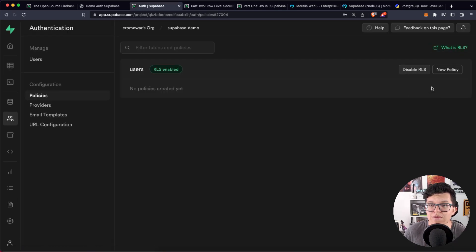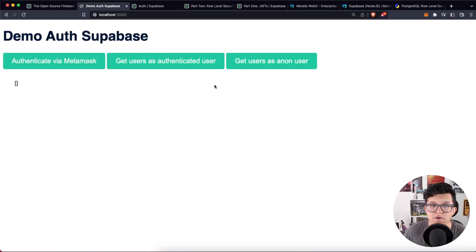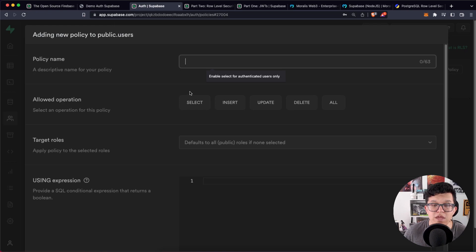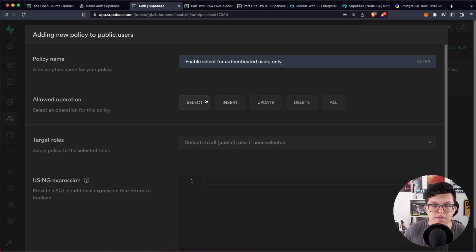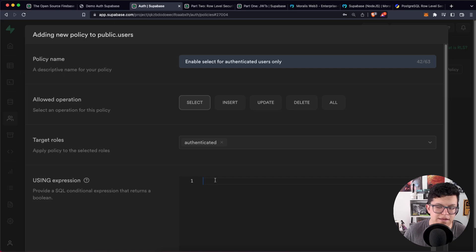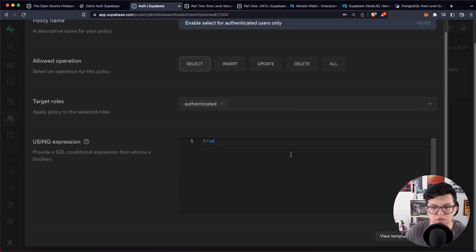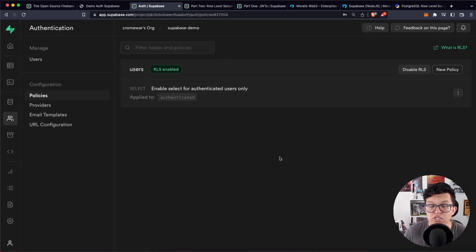Let's click here and create a new policy. We are doing this so that, as I showed you in the demo, only authenticated users will have access to read the information from the table. We are going to name this policy 'enable select for authenticated users only.' The parameter is going to be SELECT, the role is going to be authenticated, and the expression should be true. Let's click on review — your policy should look like this. Double check it and let's click on save policy. Now we are ensuring just the authenticated users will be able to read from this table.